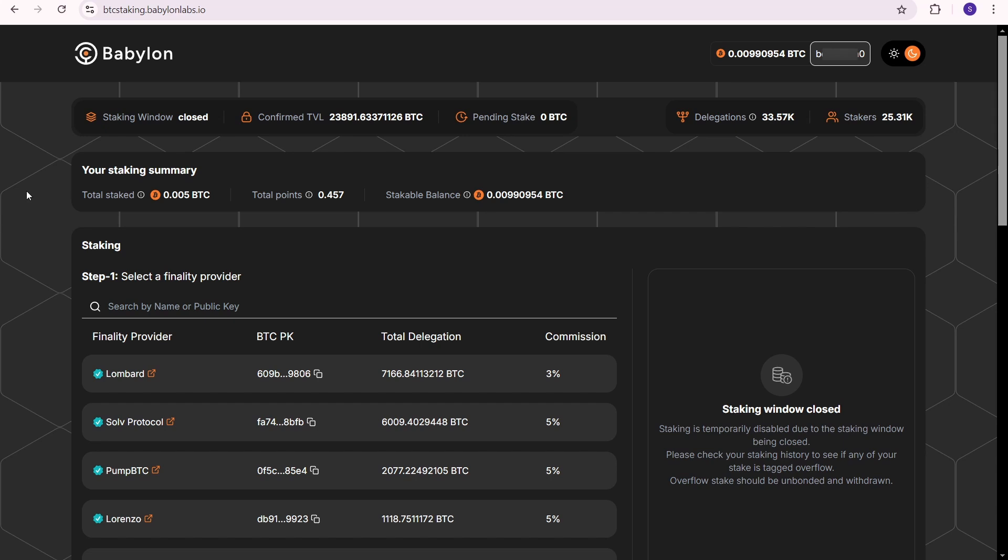Remember the potential risks. When you delegate your BTC to a third party, there is always some risk involved. If you have any questions or thoughts about Babylon BTC staking, feel free to leave them in the comments below. Thanks for watching.